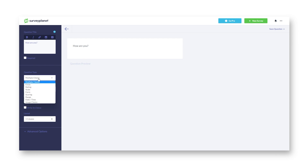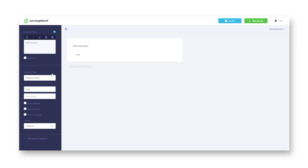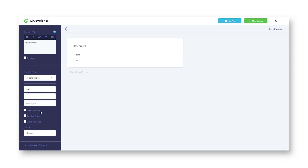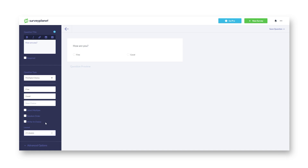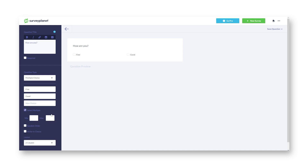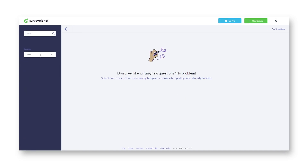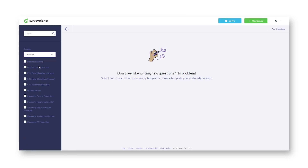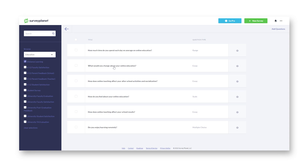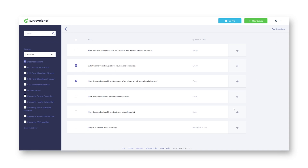All SurveyPlanet users receive an unlimited number of surveys, an unlimited number of questions in each survey, and an unlimited number of responses to surveys, along with great features like integration with Facebook and Twitter and embedded surveys.